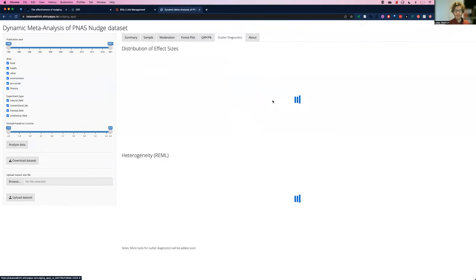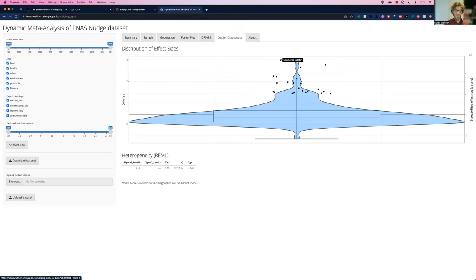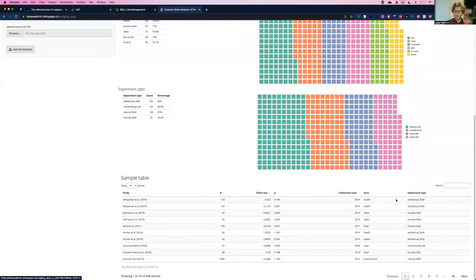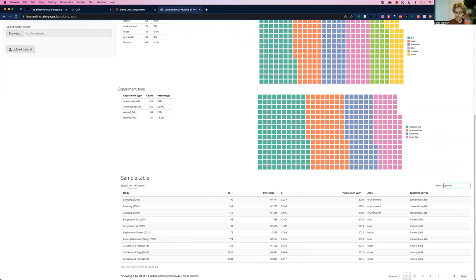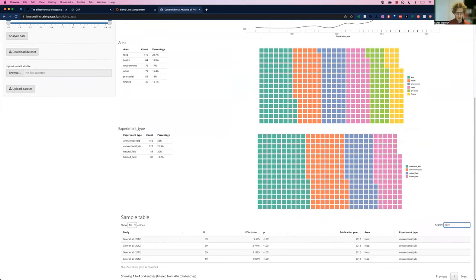And I can explore outliers. And now obviously in the combination with the sample description, I can now actually get some more information on Gaia et al. here. See why they have such a large effect size.